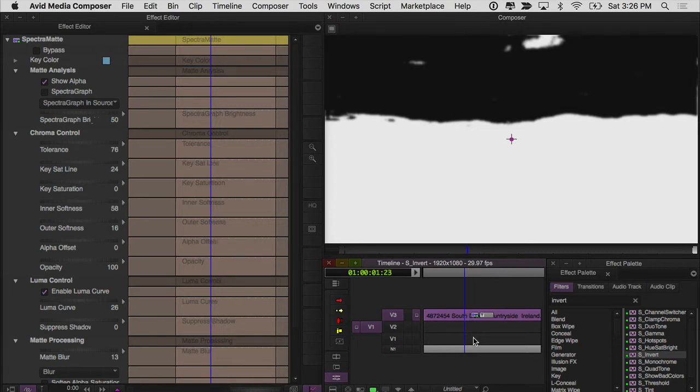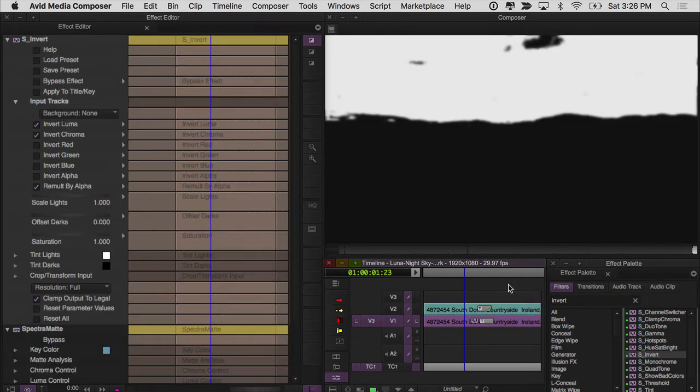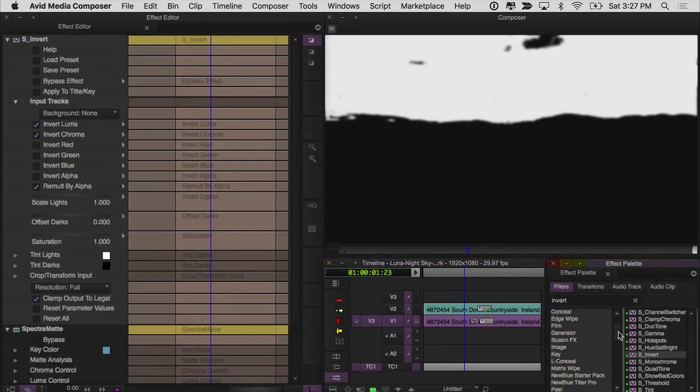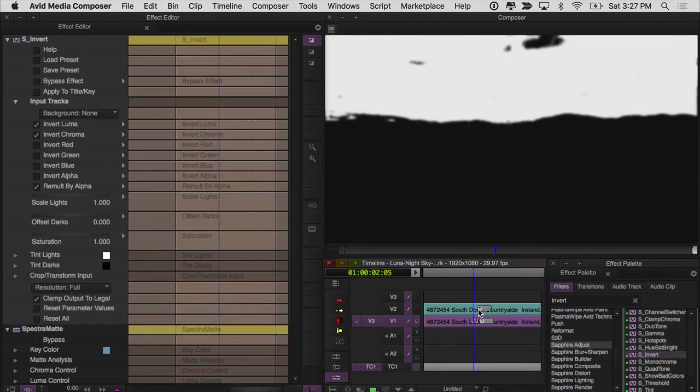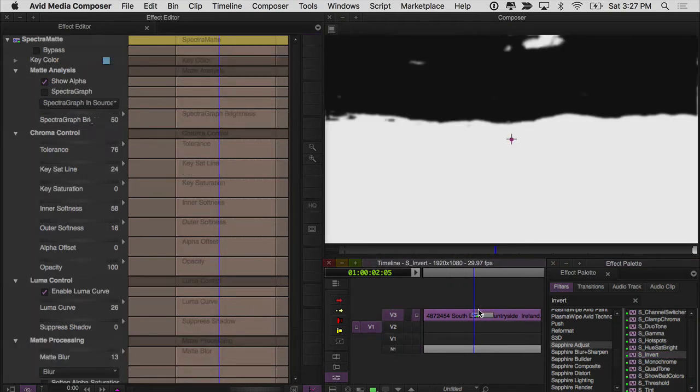But since I'm going to use this for masking out my sky, this needs to be inverted. So what I did was, stepping out one more time, I inverted this with a sapphire invert, S invert under the adjust category. Just drop that on there, and now I've inverted my mask.